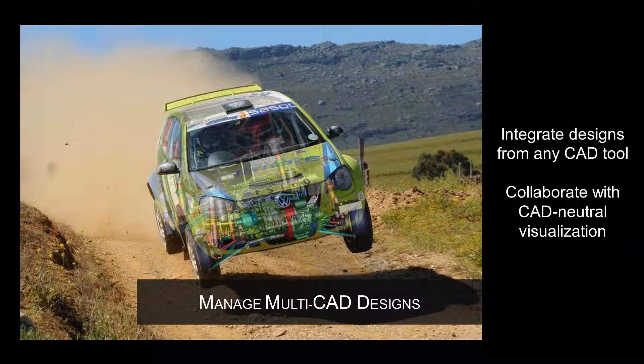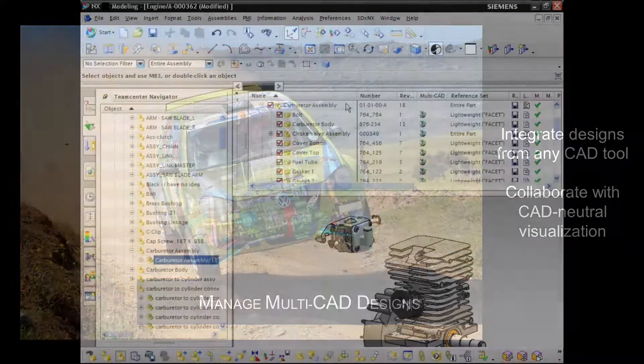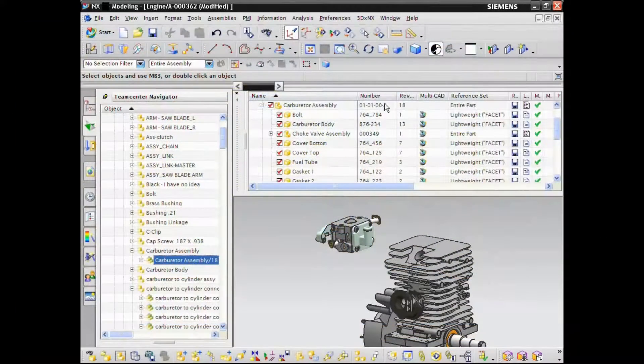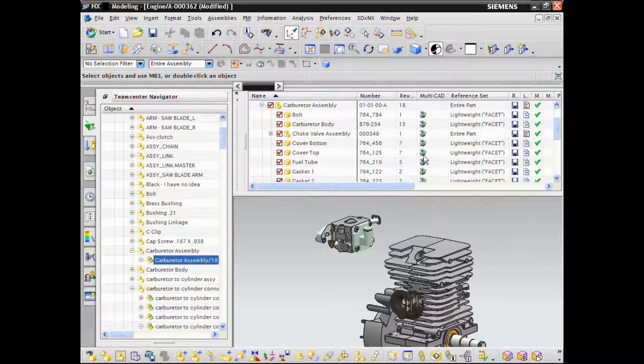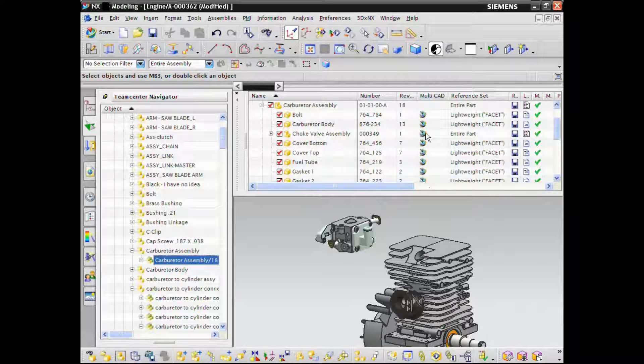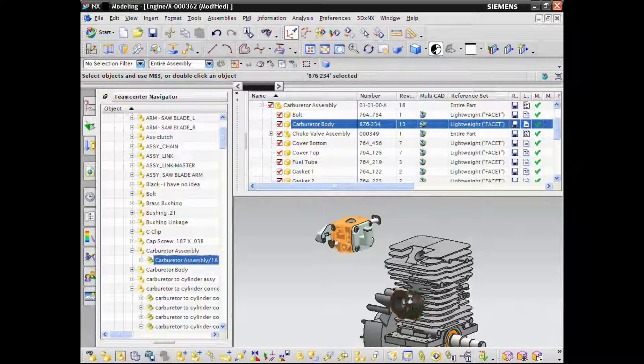Teamcenter RapidStart's multi-CAD data management capabilities enable you to effectively and efficiently manage, control, and share MCAD data across the entire design and supply chain. Your design teams can create, manage, visualize, validate, and reuse native design data from a wide selection of CAD systems.